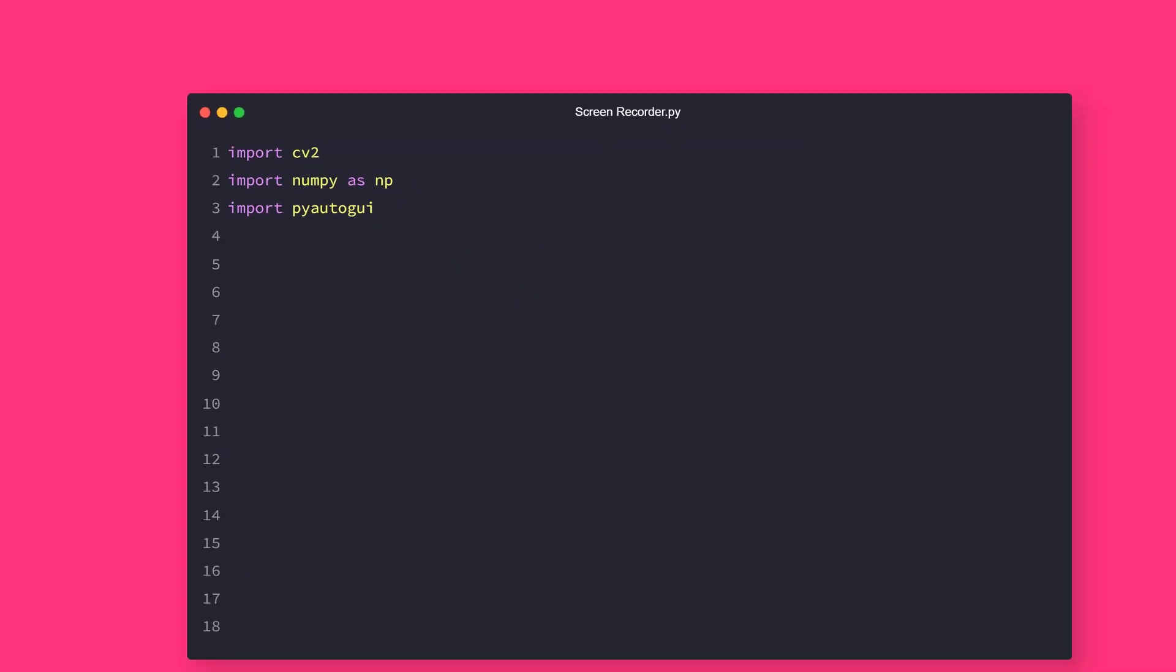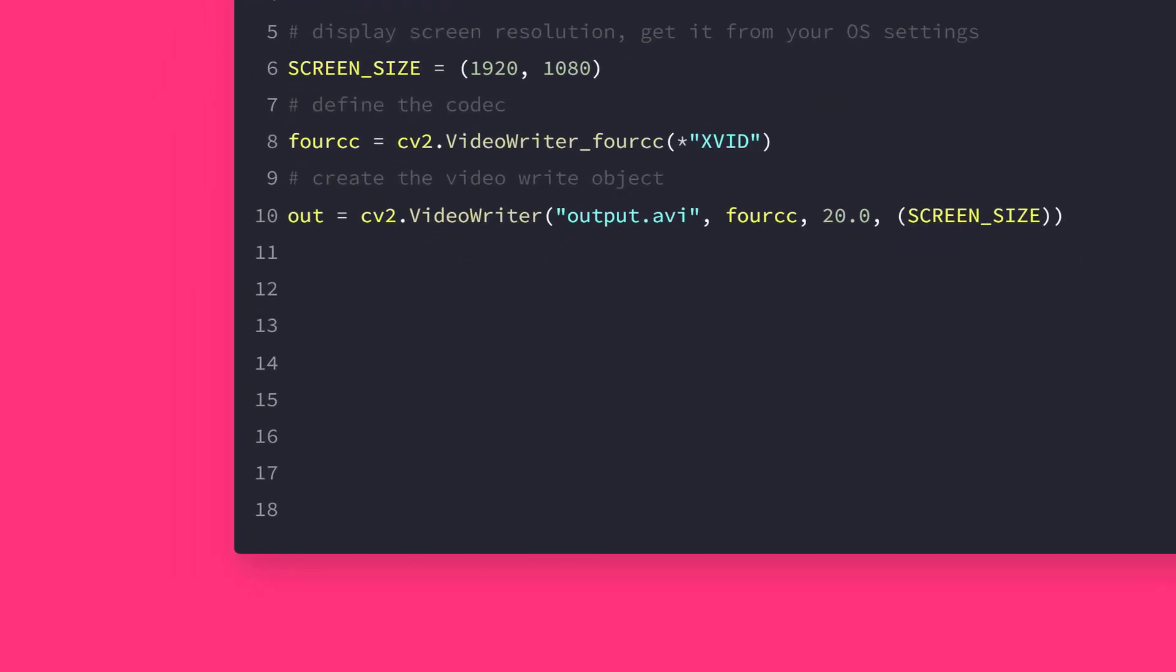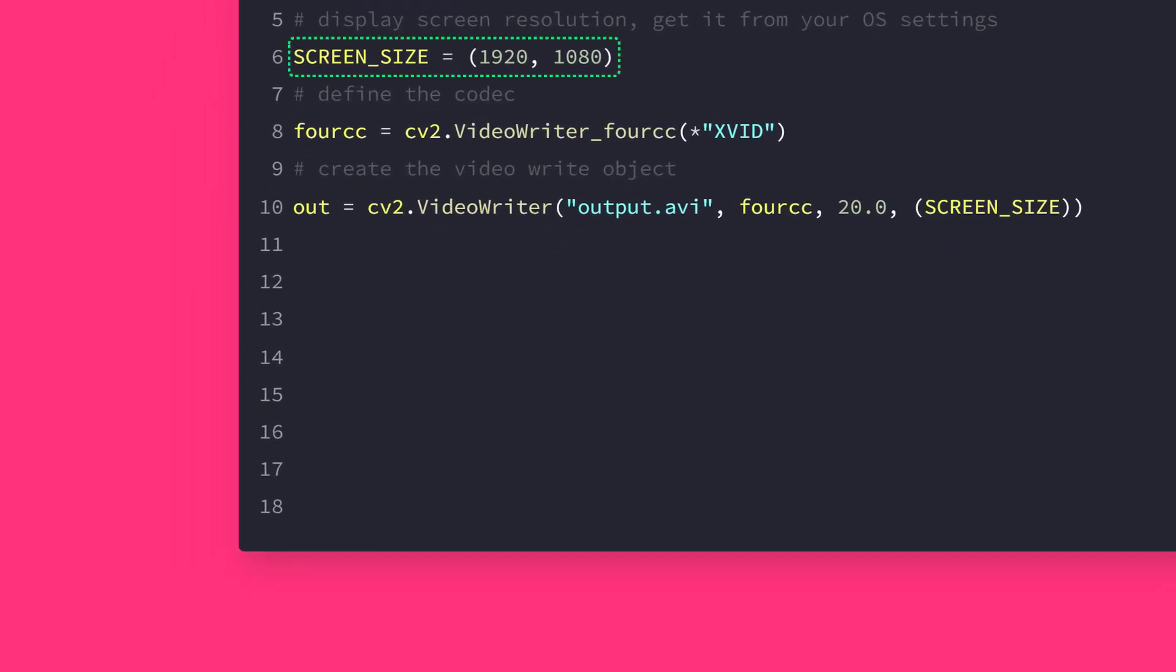Let's initialize the format we're going to use to write our video file. You need to get the correct screen size from your operating system, that is the screen resolution, otherwise writing to the file won't work.